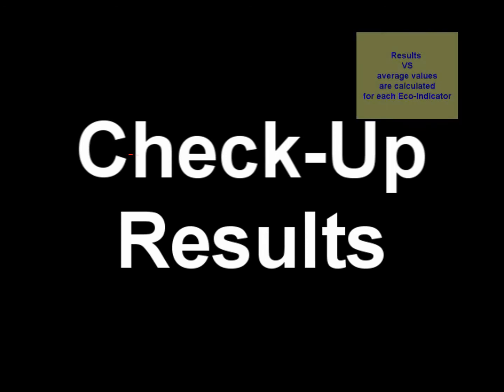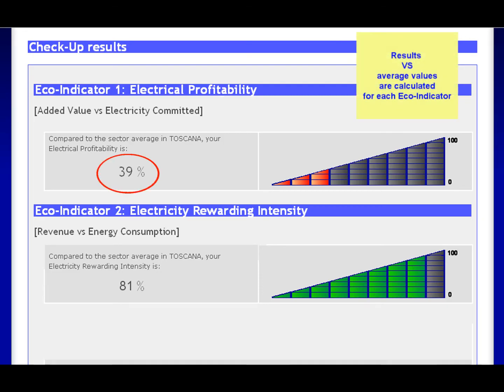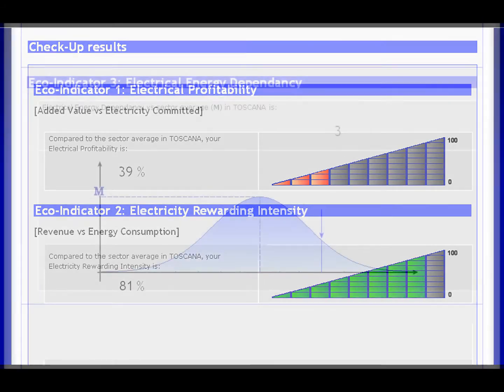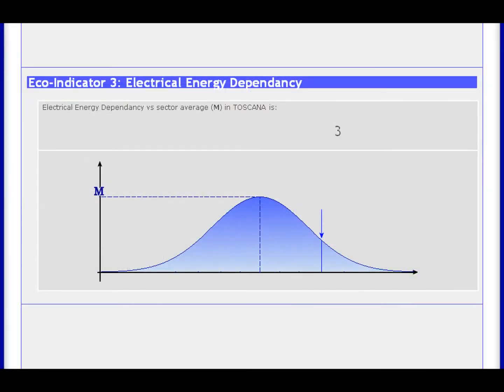In order to evaluate your efficiency results, echo indicators will be calculated comparing your data with average data values collected from your sector in your geographical region.